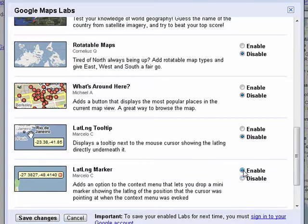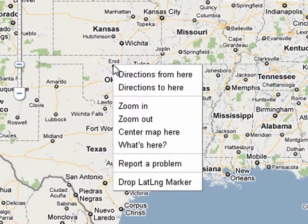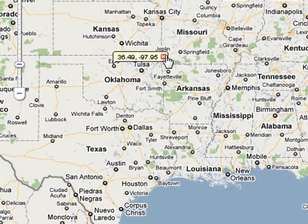Click Enable, then click Save Changes, and now you can pick a spot on the map, right click, and right here you see this item has been added to the context menu: Drop Latitude Longitude Marker, and here it is right here.